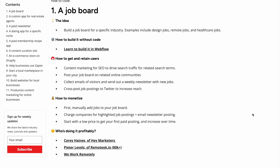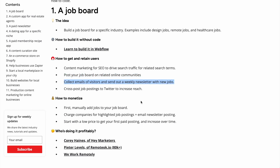You build the job board for a specific industry, then use content marketing for SEO to drive search traffic. You can post your job board on related online communities, for example communities on Reddit. You can collect emails of visitors and send out weekly emails with new job postings, and you can also post on Twitter as well.